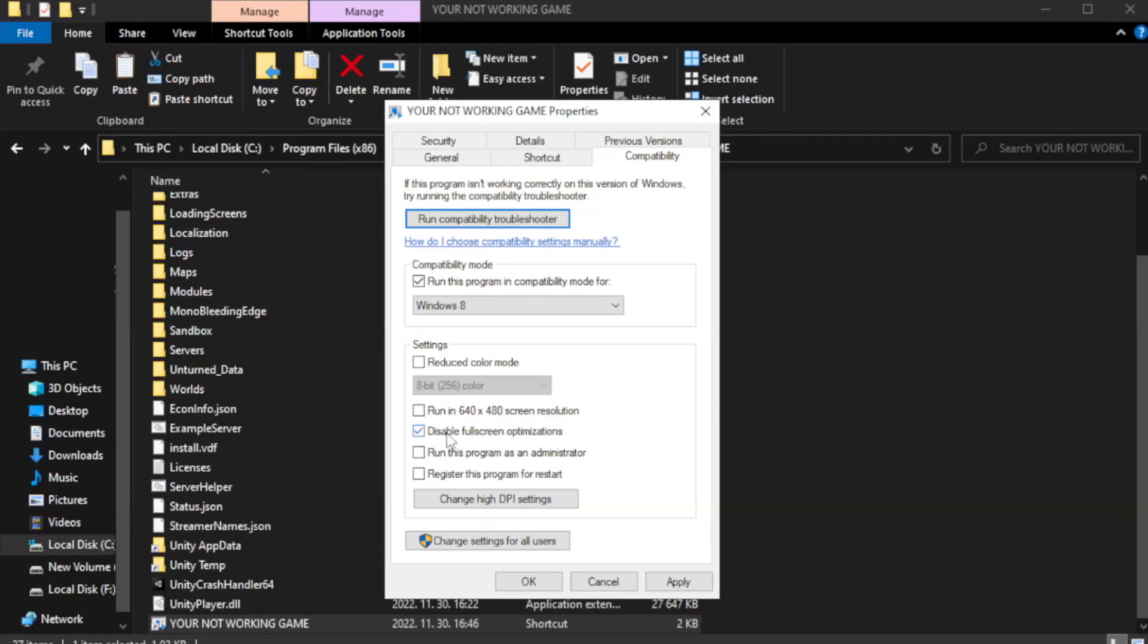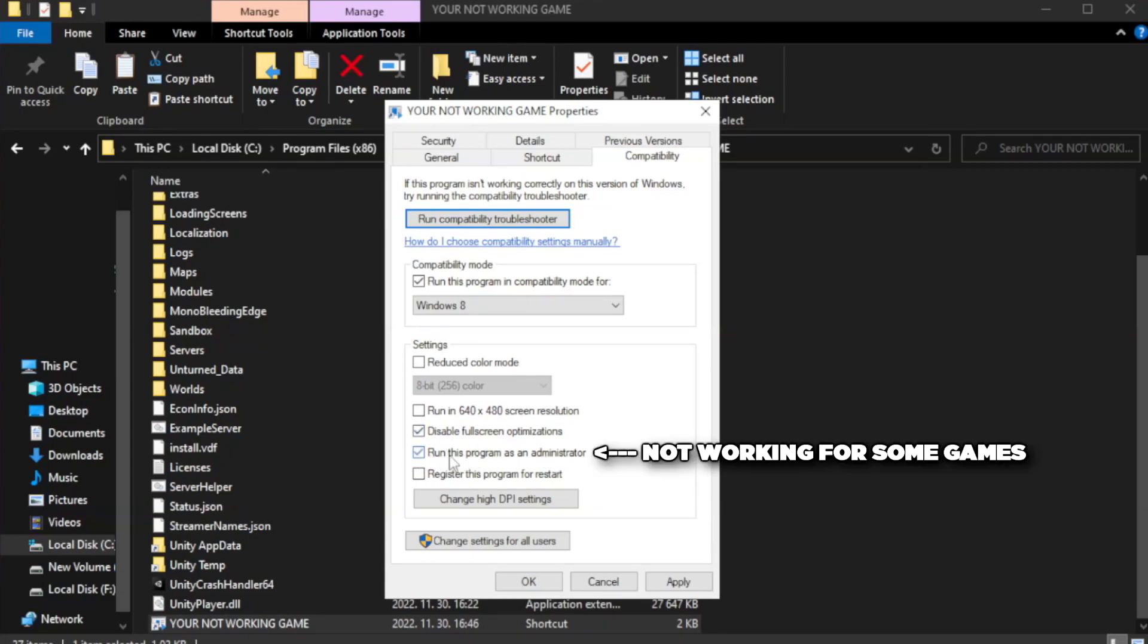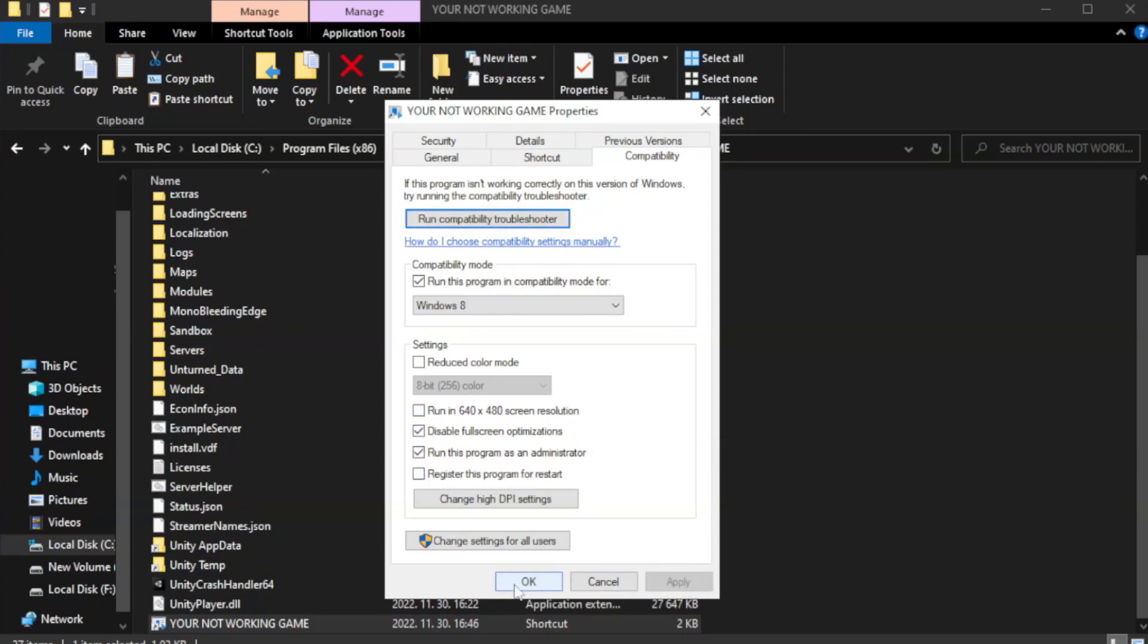Click run this program as an administrator. Apply and OK.